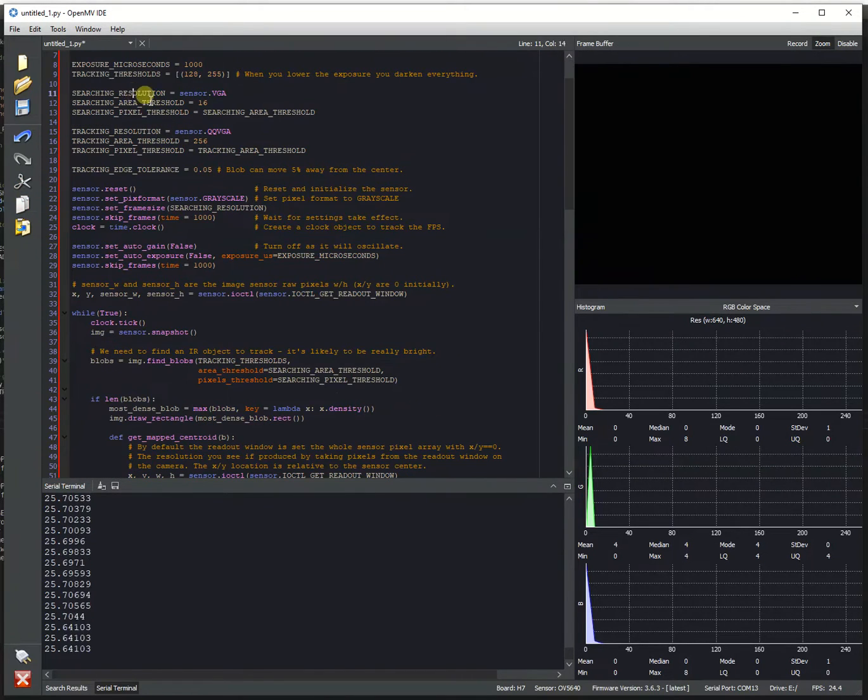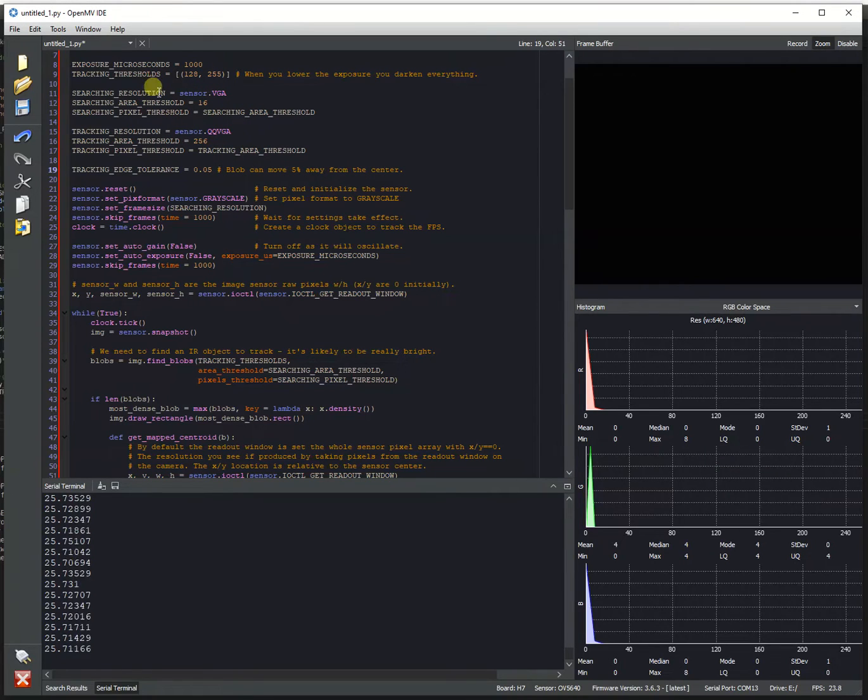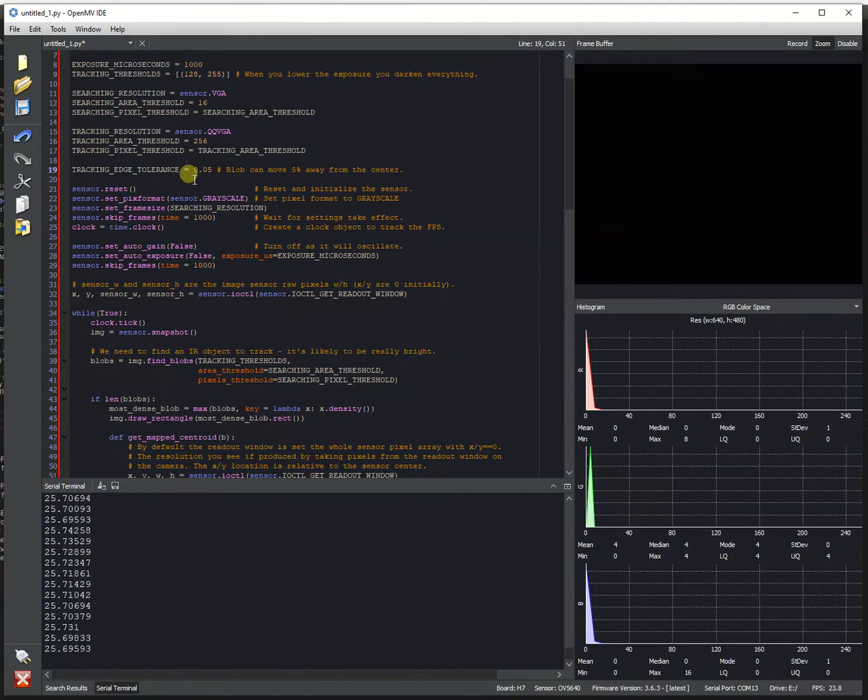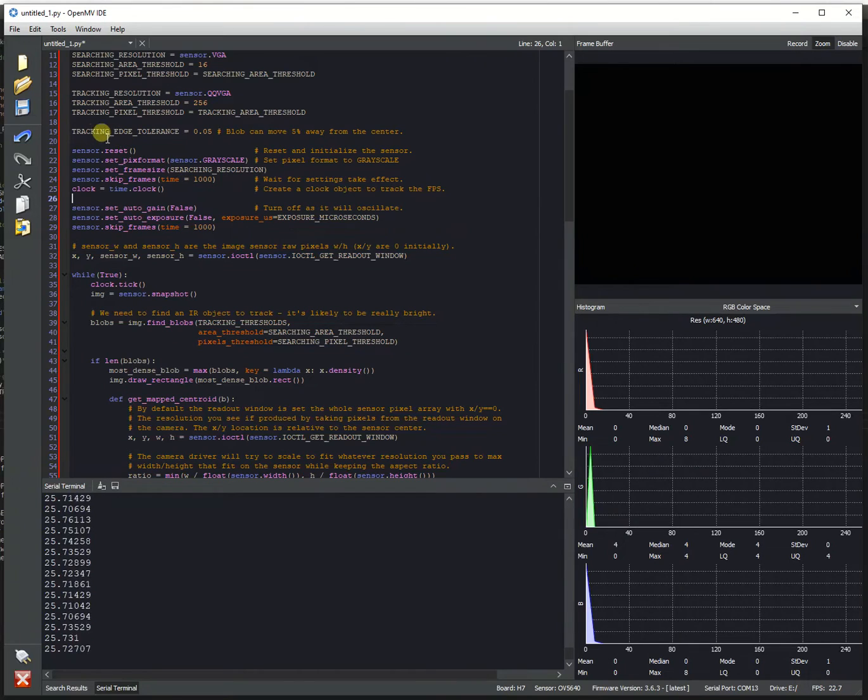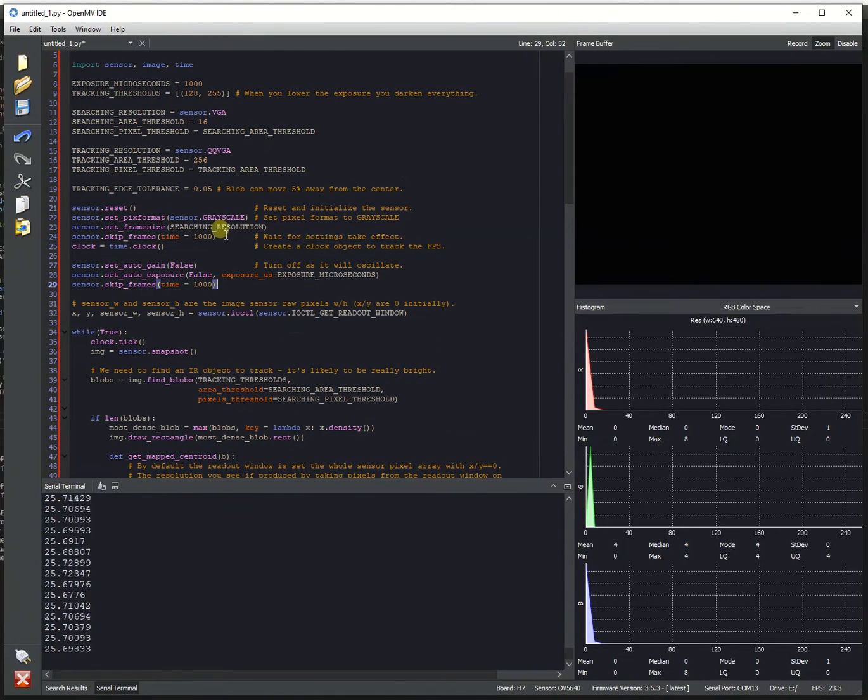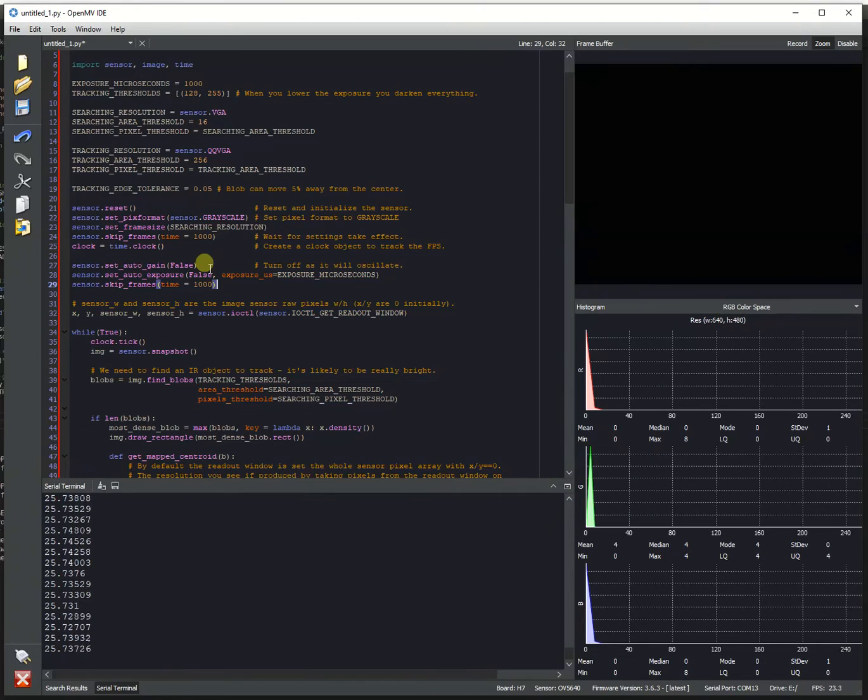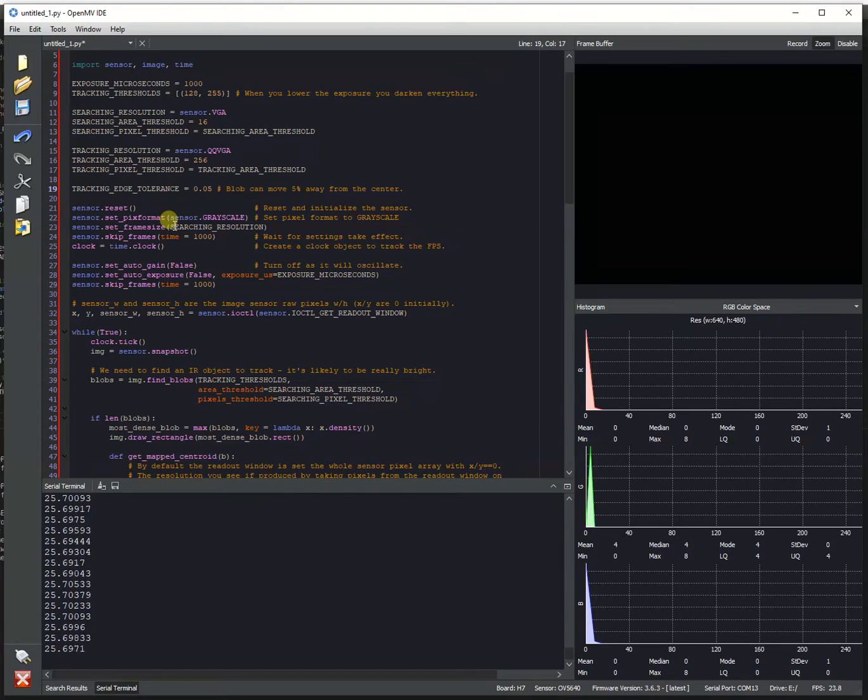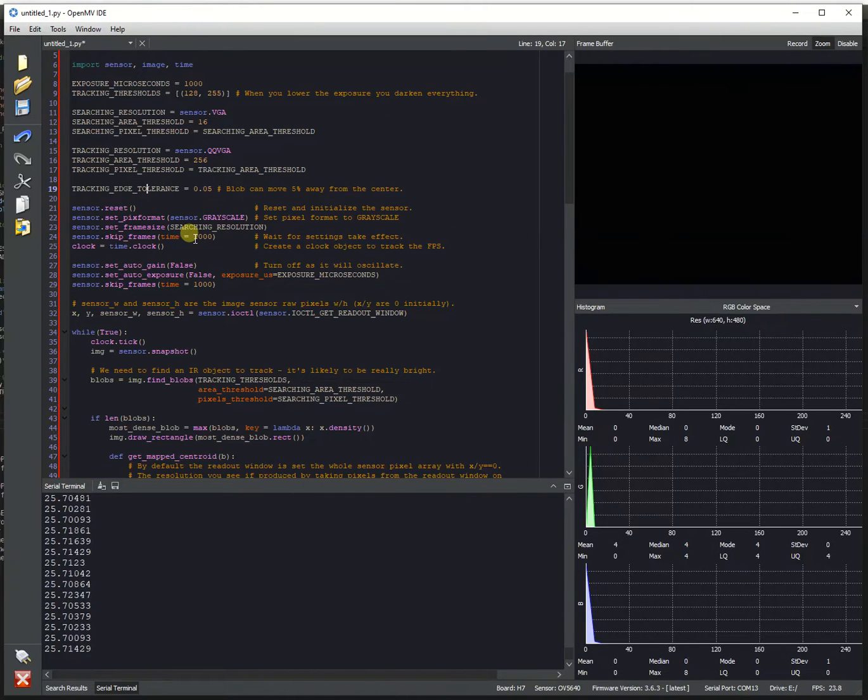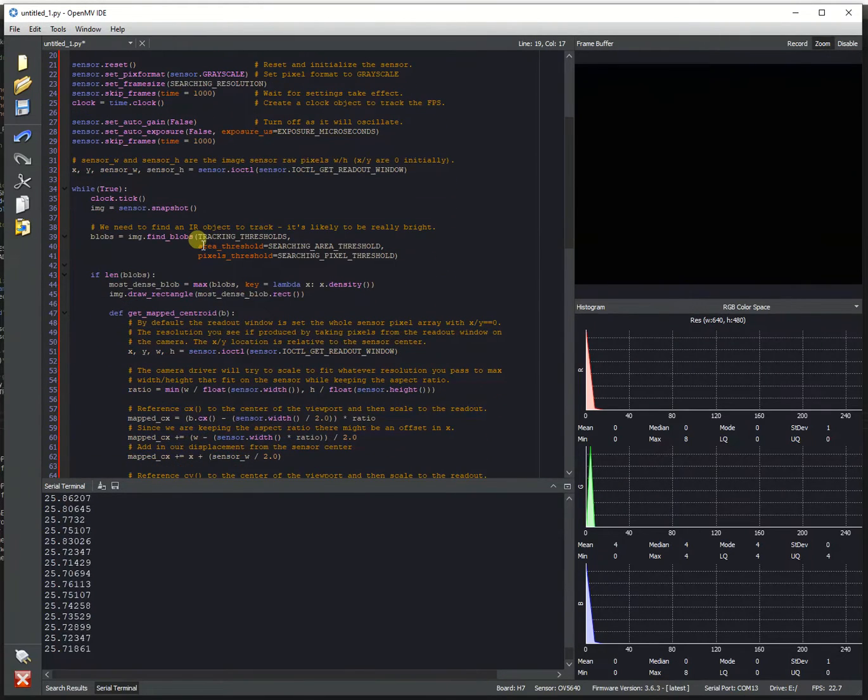So you have a searching resolution and a tracking resolution. The searching resolution is going to be basically we're going to look for an object at a lower frequency. And once we find it, we'll switch to a much higher FPS tracking resolution. That'll let us get screaming fast frame rates. Finally, we have something called the tracking edge tolerance. So you don't want to call set windowing repeatedly over and over again, because if you do, you're going to cap your max frame rate at about half of what you can normally do. So the tracking edge tolerance allows you to define how far away that tracked object gets from the edge of the field of view before you move the window to keep track of it.